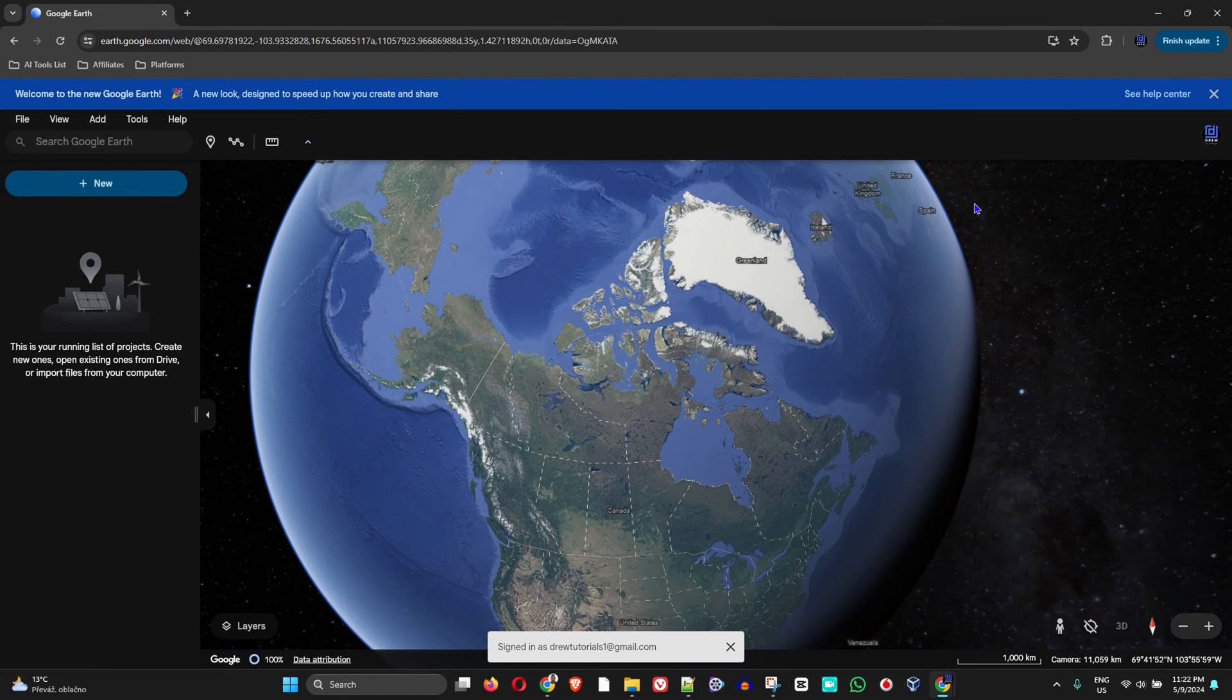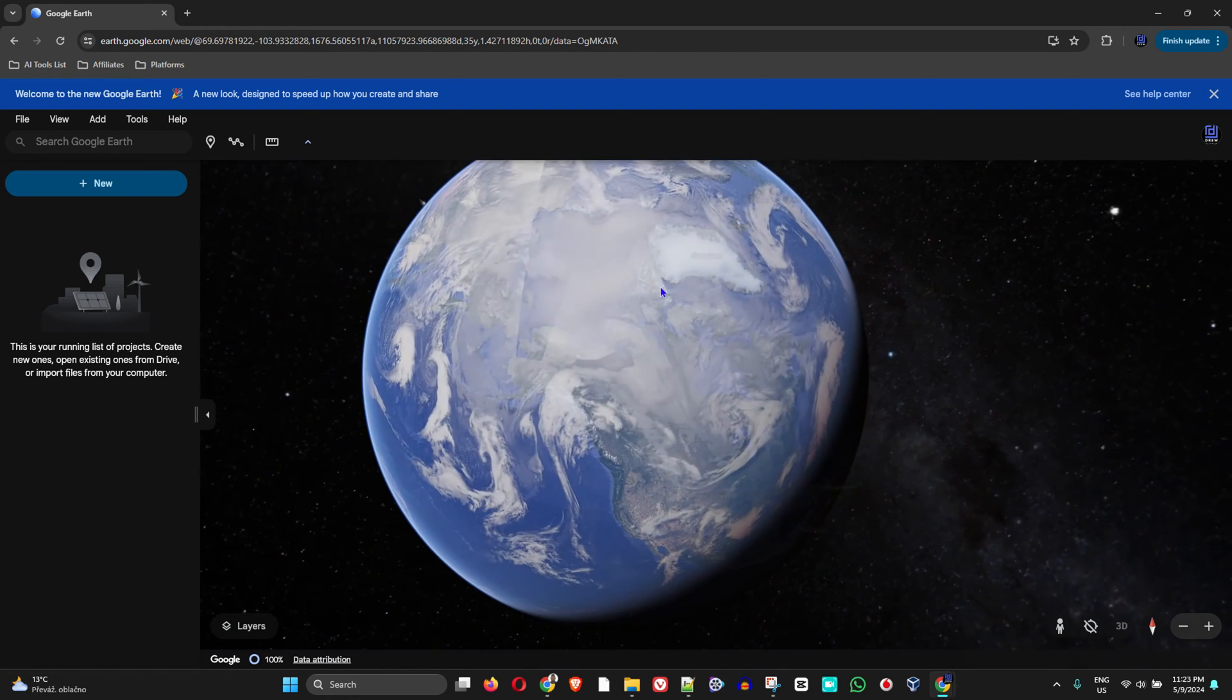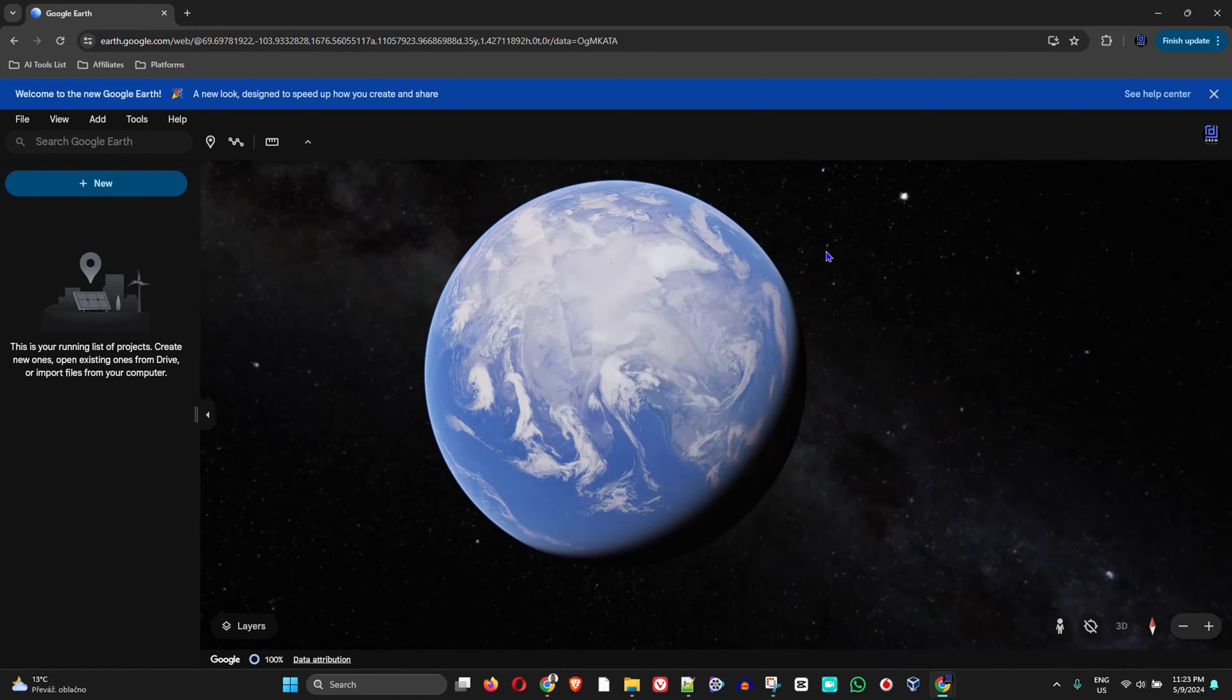Now once you click on that, it will take you over to the Google Earth website here. You can see the web application here.